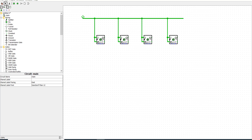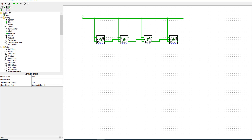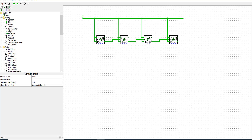Next we will connect the Q-bar of the least significant bit into the more significant bit. And the clock of the least significant bit will connect with the main clock.